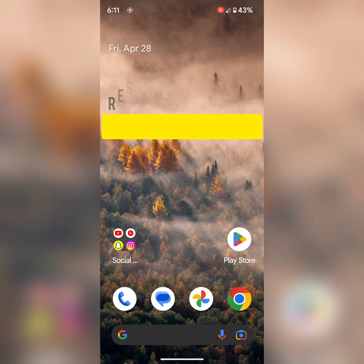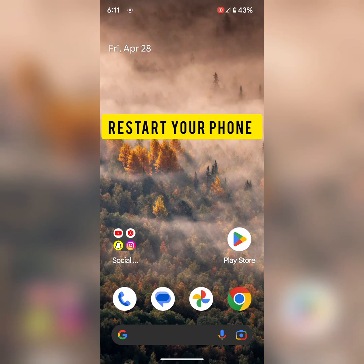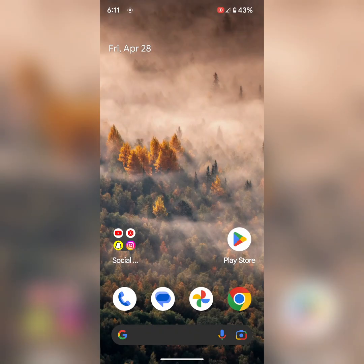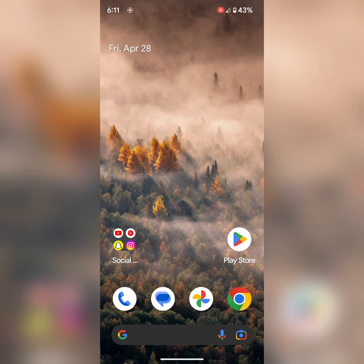In first solution, restart your phone. Press the power button. Tap on the restart button to restart your phone.